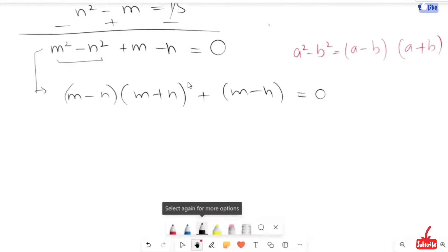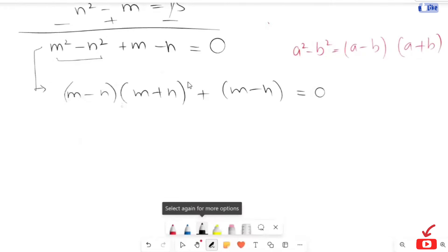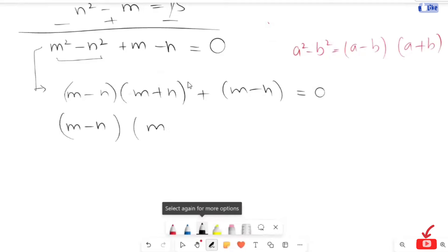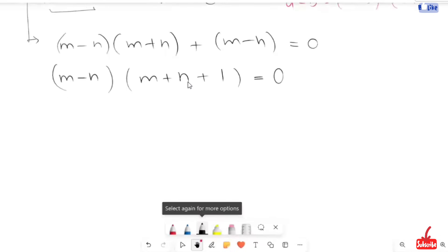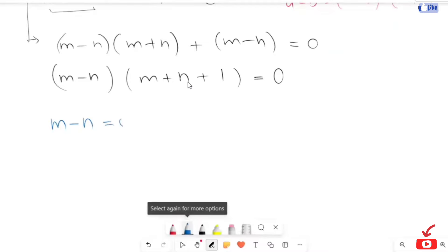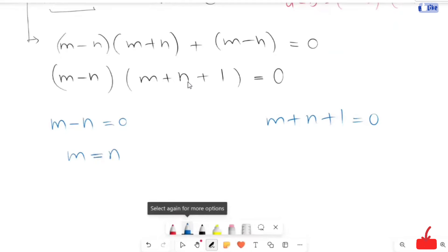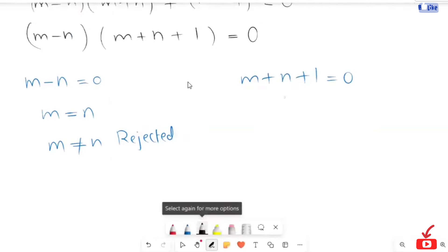Now I'm going to take the greatest common factor of m minus n, because here we have m minus n and here is m minus n. So m minus n is common, and m plus n plus 1 is remaining. This gives us two cases: m minus n equals zero, and m plus n plus 1 is equal to zero. Here m equals n, so this case is rejected, as in the beginning I wrote m is not equal to n.